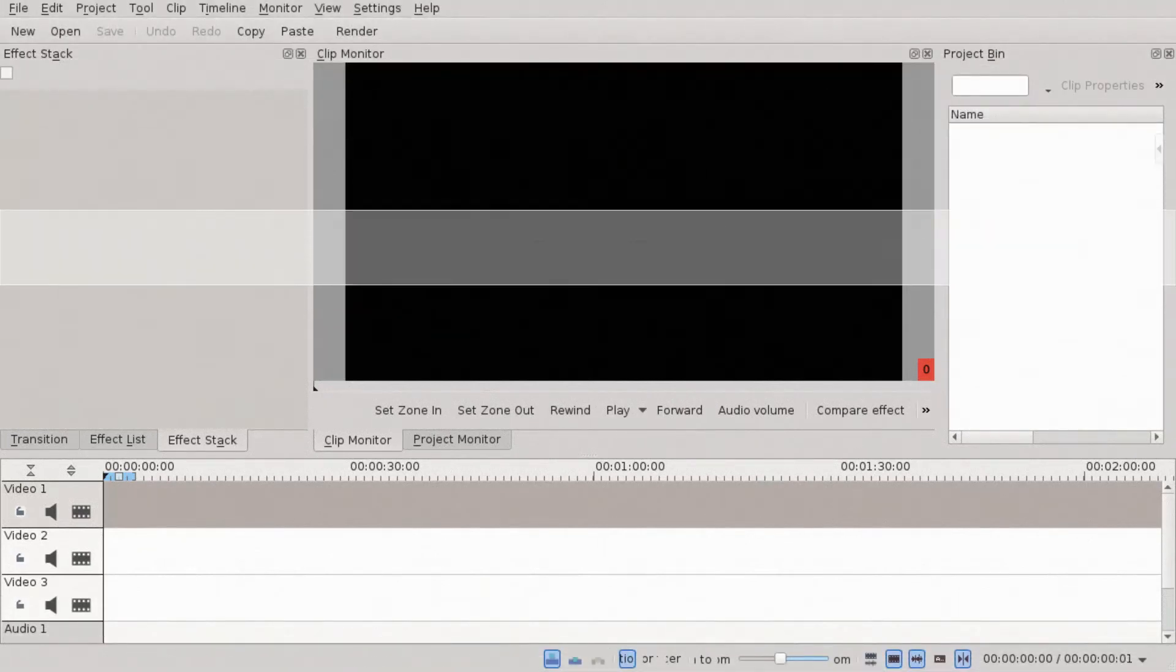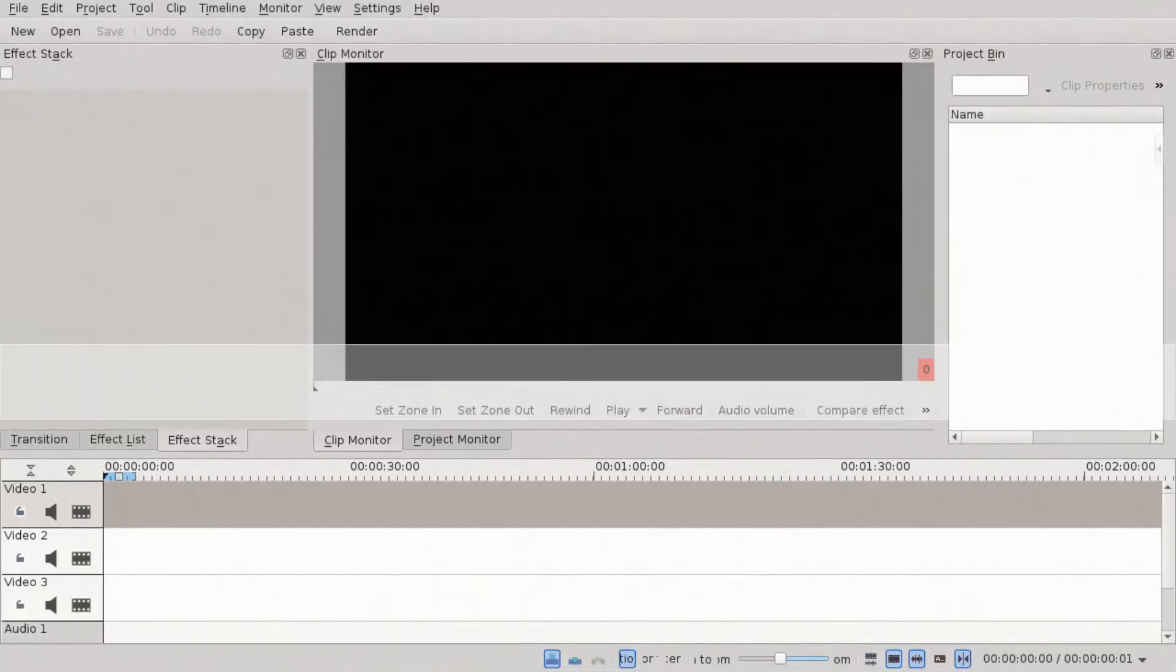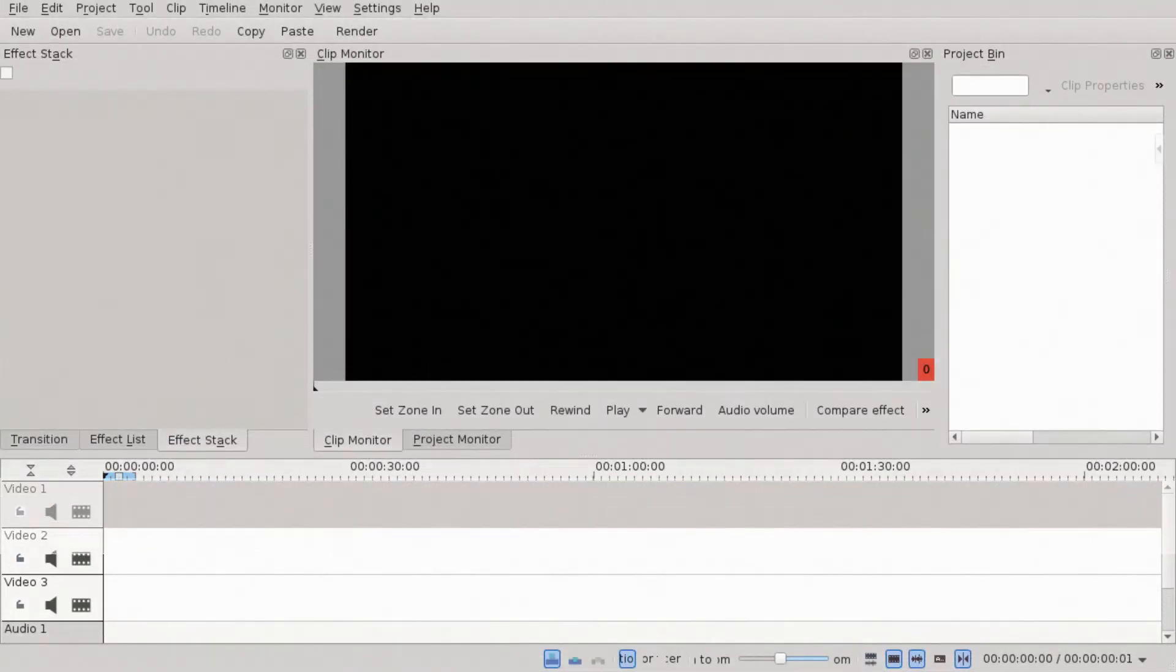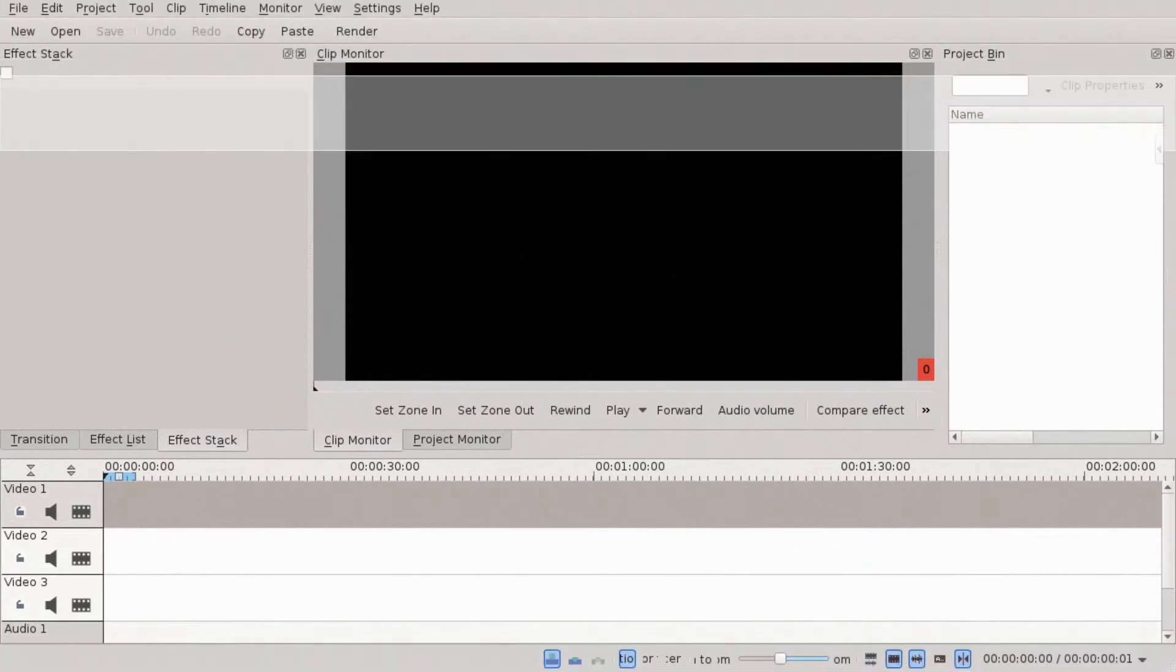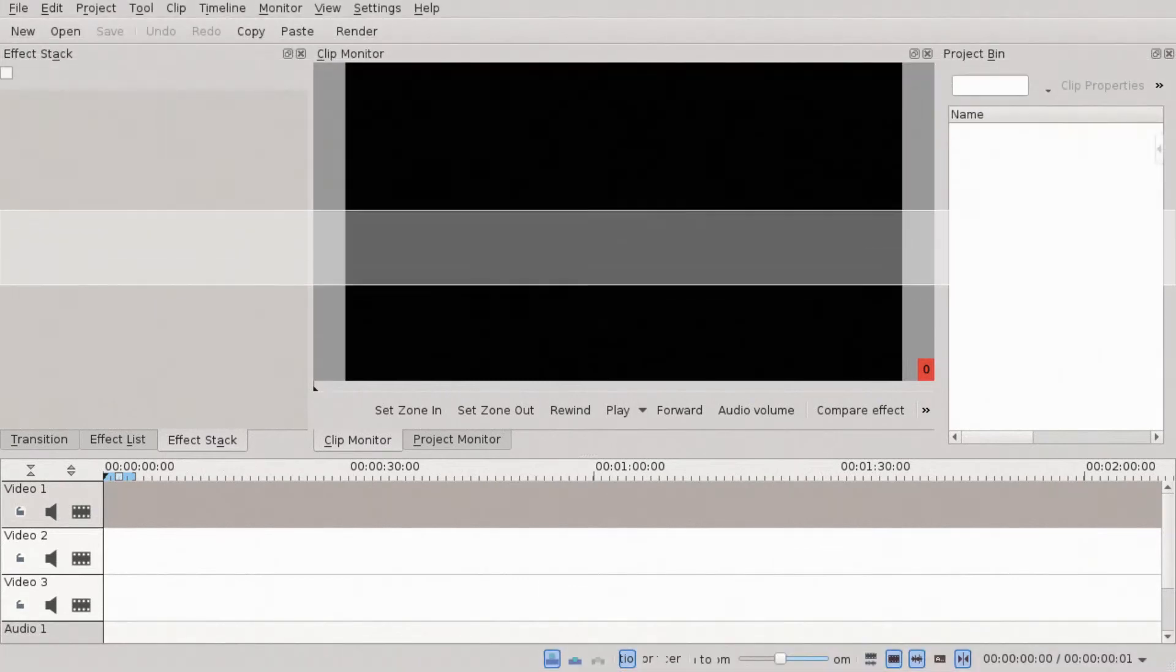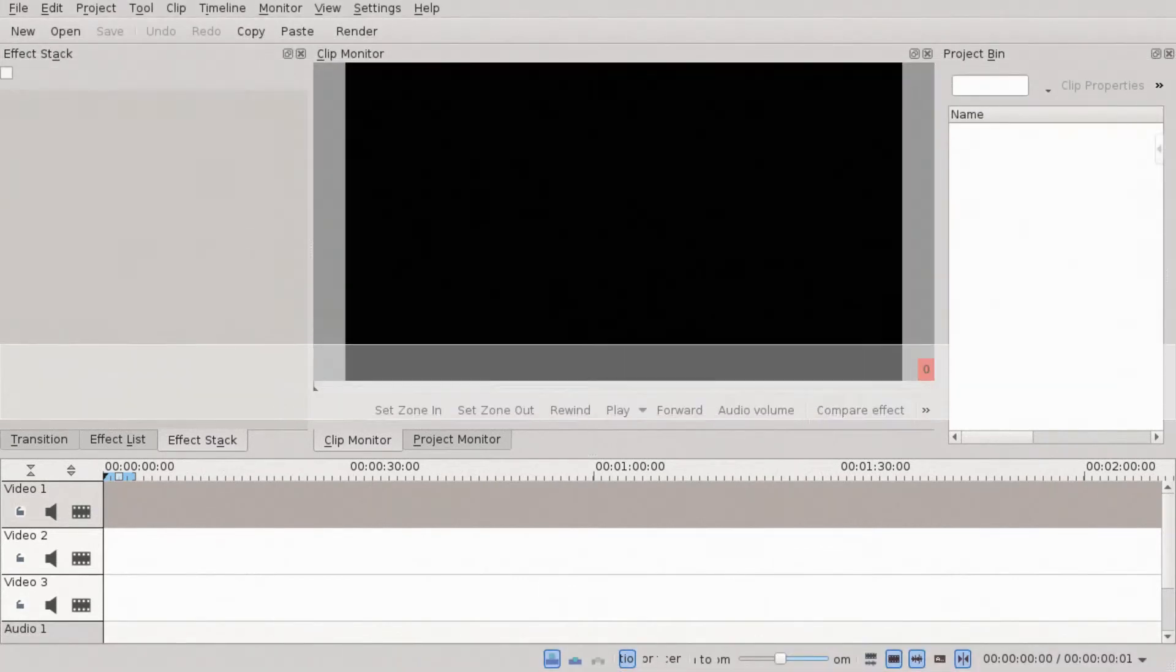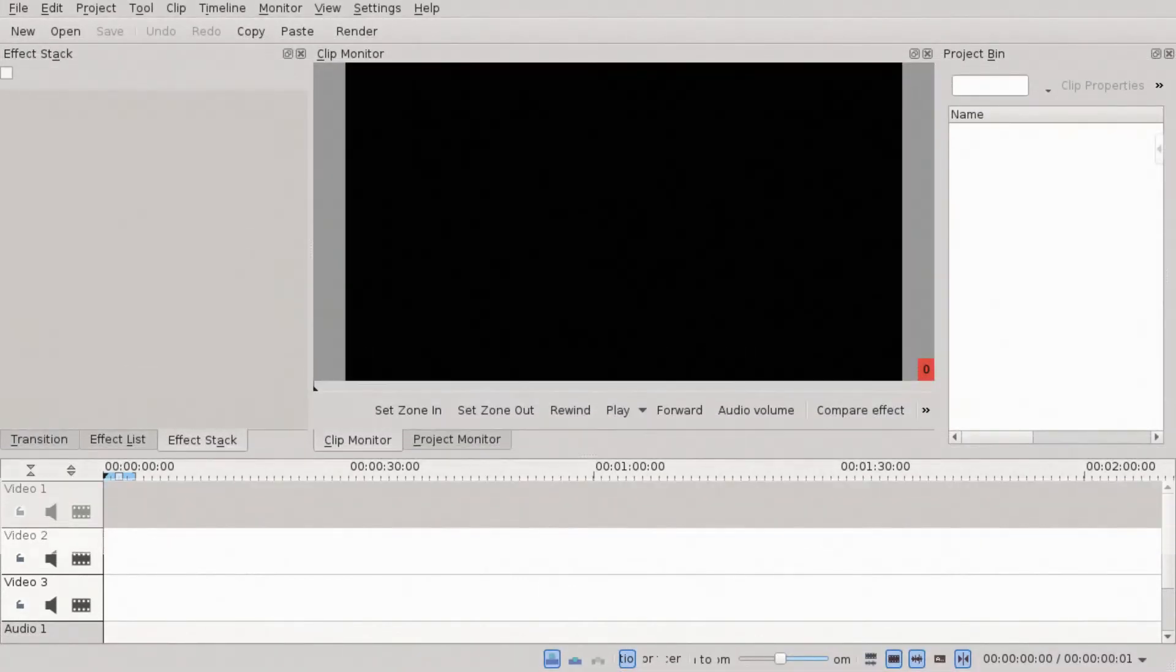Welcome! We're going to do a little Kdenlive tutorial and make an old TV effect with basic functions of Kdenlive.